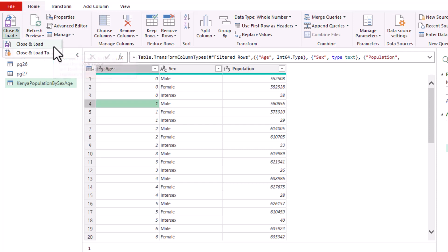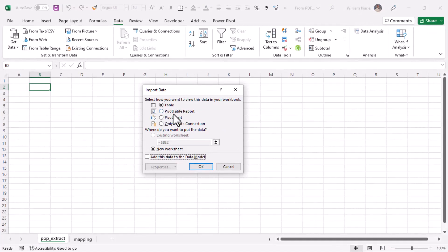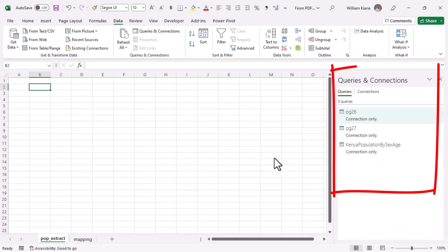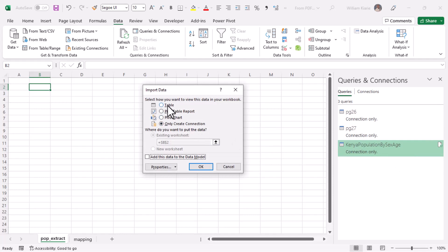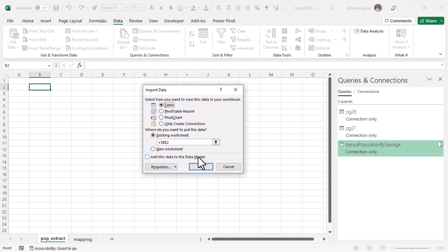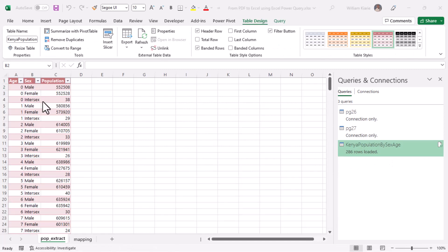To load the tables, go to Home and choose 'Close & Load To' rather than just 'Close & Load', because we don't want all three tables loaded into Excel. Choose 'Only Create Connection' and press OK — you'll see all three queries listed as connection only on the right panel. Then right-click the combined table, choose 'Load To', select 'Table', set the destination to an existing worksheet at cell A1, and press OK. The process runs and loads 286 rows.